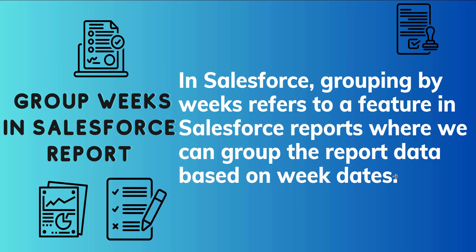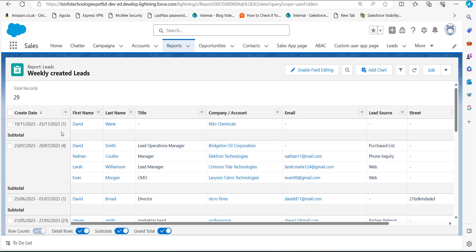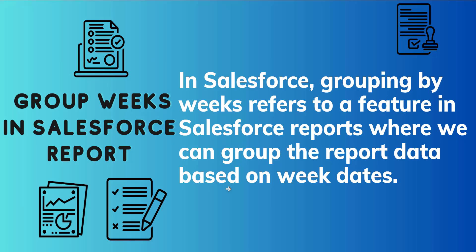Let me show you an image so you can better understand how data grouped by week date looks. Here you can see a report I have created where the created date field is grouped in a week format. The date range shown is from 19/11/2023 to 25/11/2023, meaning these records fall within that week — 19th of November was Monday and 25th was Sunday. It shows the records created in that particular week, and grouping data in weekly format helps in observing changes occurring every week.